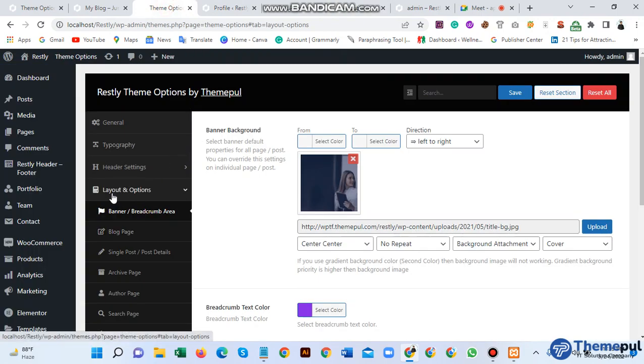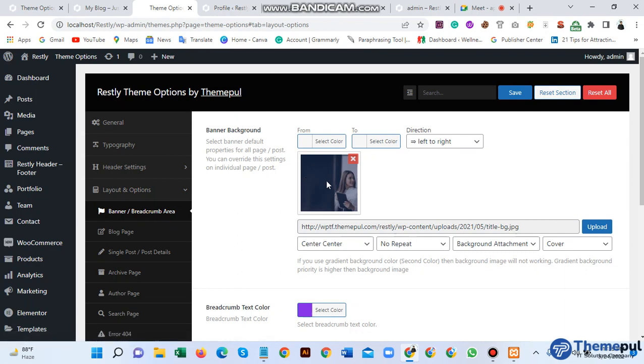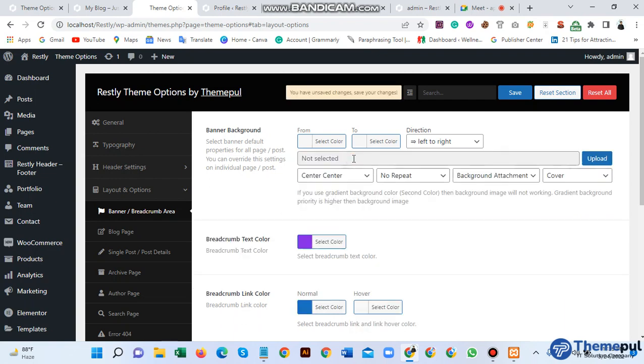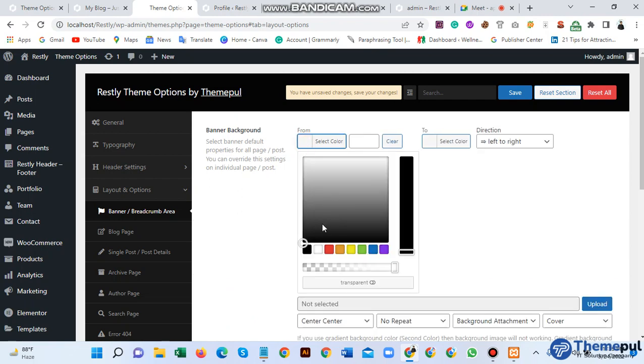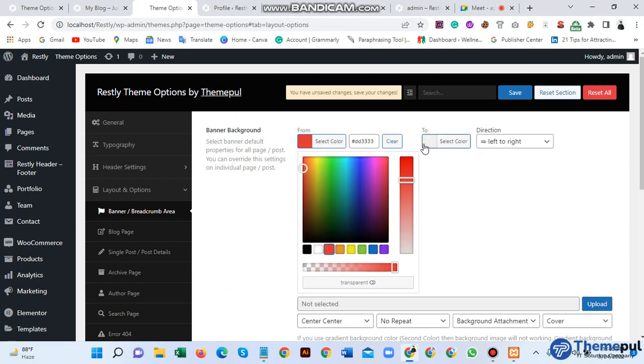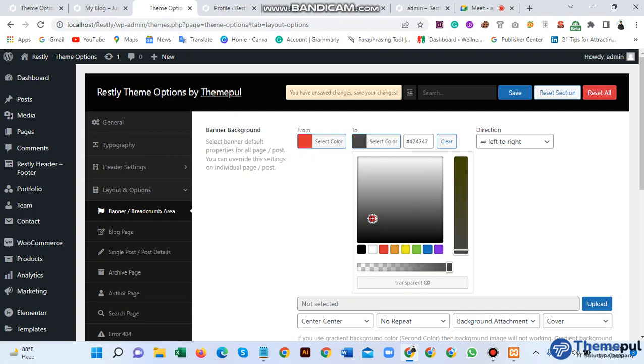Option and click layout option and banner and broadcast camp area. This is image banner background image. If you change this, just click here, click here to reselect or select. And if you want, you can change this color and another color here, select.